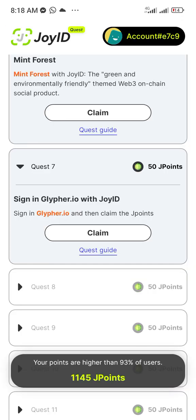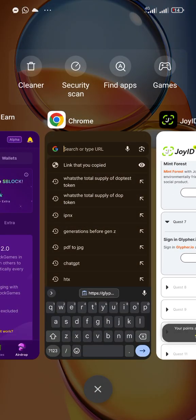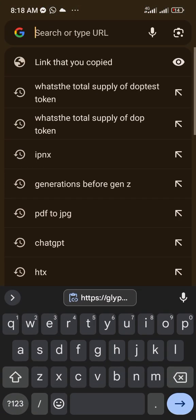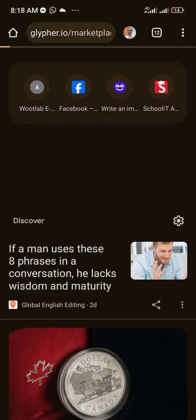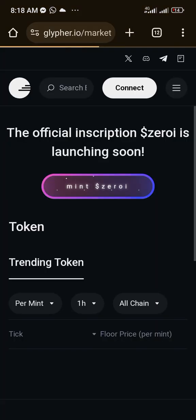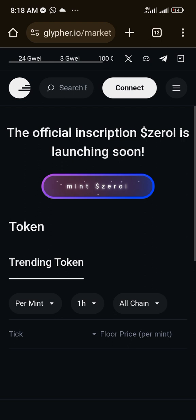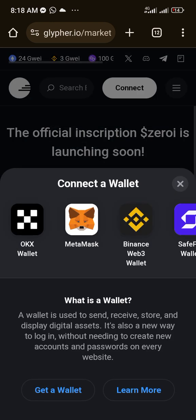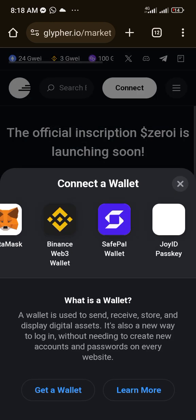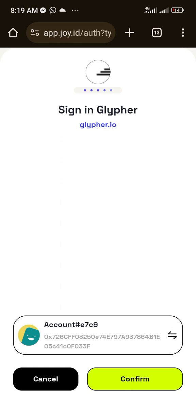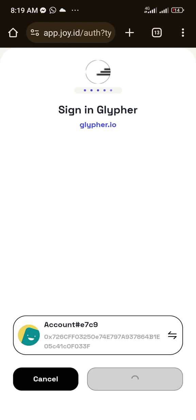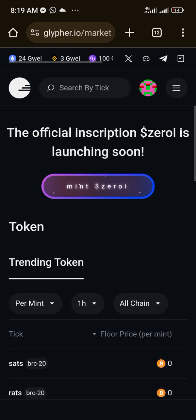While doing this task, don't close the wallet — just minimize it and go to Chrome. Paste the address and load the page. Click on Connect, which brings up wallet options. Select Joy ID Passkey; it brings up a confirmation from Joy ID. Click Confirm, verify with your fingerprint, and you are connected.